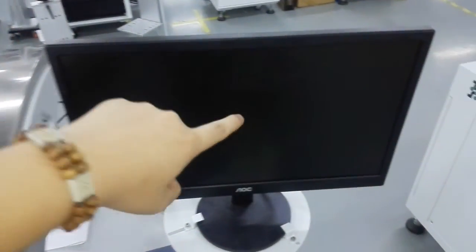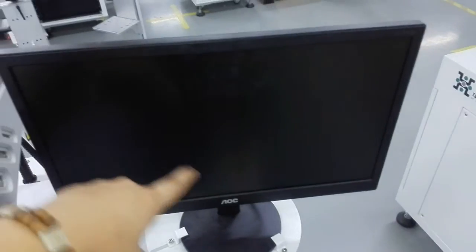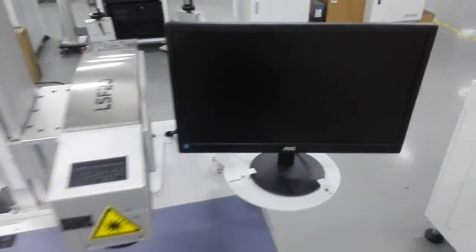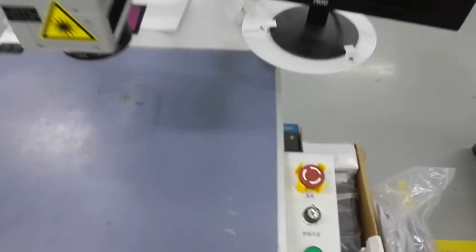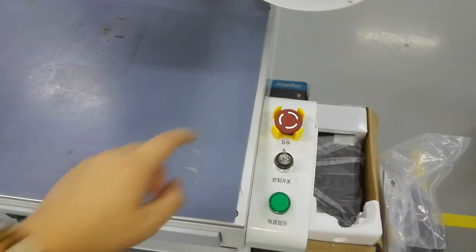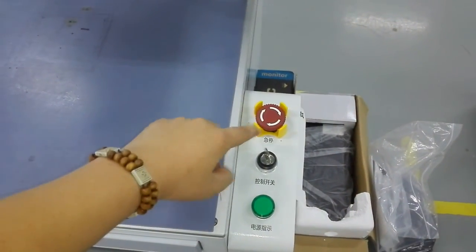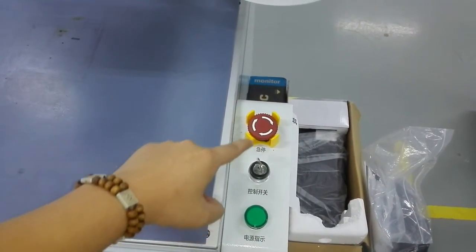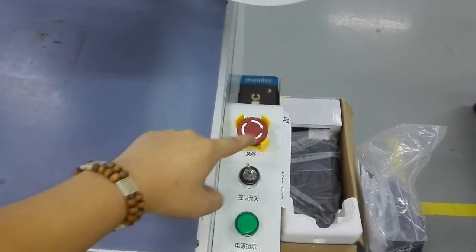The software interface will be shown in this screen. Here is the power off and power on switch, and also the emergency button.